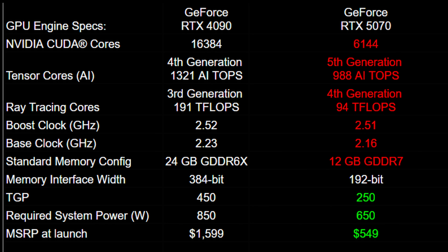Here is the RTX 4090 right next to the RTX 5070. You can see the 5070 basically loses in every single category: significantly less CUDA cores, less tensor cores, less ray tracing cores, slower clock speeds, and a worse memory interface bus width.